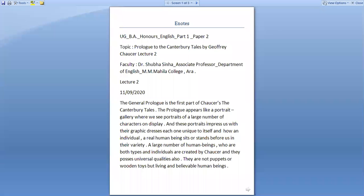Welcome learners to this session of BA Honours English Part 1, Paper 2. The topic is Prologue to the Canterbury Tales by Geoffrey Chaucer.